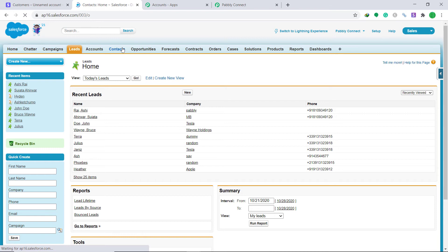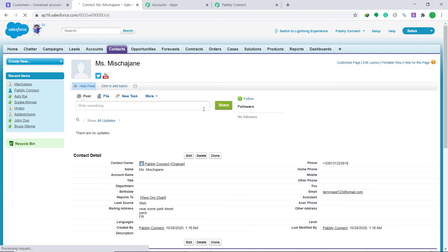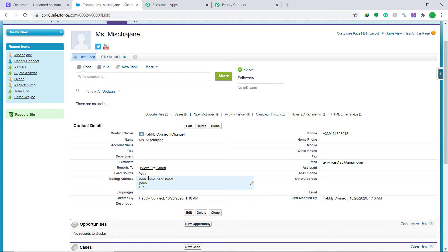Let's check in our Salesforce account whether we have a contact for Misha Jane — yes, there is a contact called Misha Jane! Expanding it: the name is Miss Misha Jane, the mailing address is all present, along with the phone number and email. The presence of this contact confirms that we have connected Stripe and Salesforce using Pably Connect.